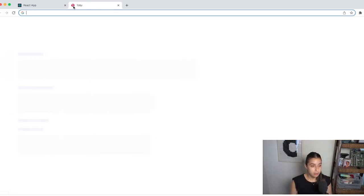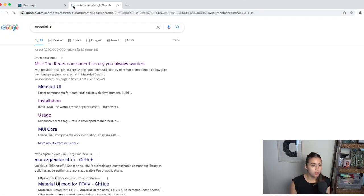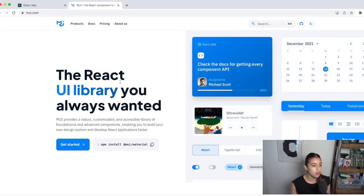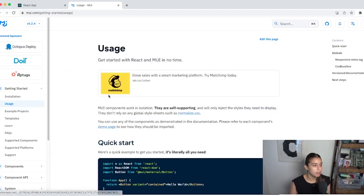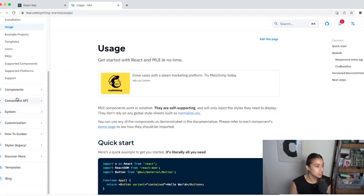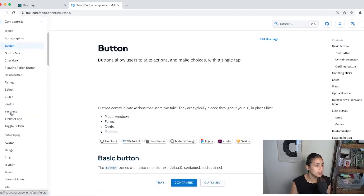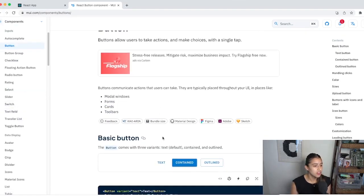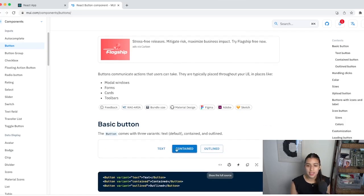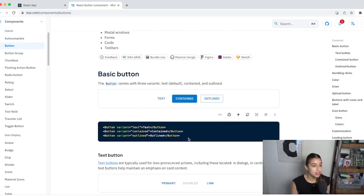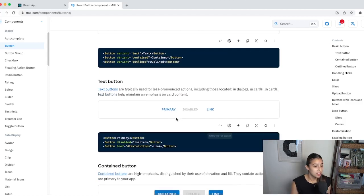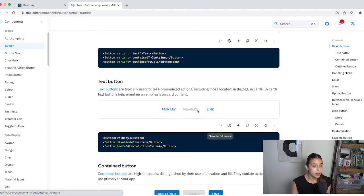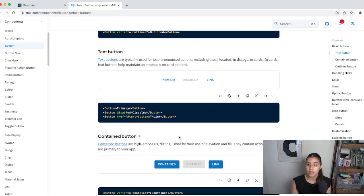I also want to show you Material UI so you don't get confused. It's just a UI library — they have all these little pieces you can just use. For example, instead of making your own button and worrying about CSS, hover states, and animations, you can literally just copy this code and paste it into your project and you'll have those exact buttons. I'm using that for the UI stuff because I wanted to focus on the JavaScript.